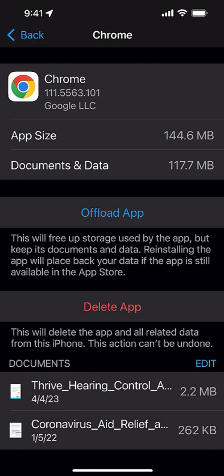So you can see, looking at Chrome, 144 megabytes is app and then 117 megabytes is documents and data. I don't need all of that. Anyway, I can come down here, we'll see this data, edit the documents, and I can hit delete, delete.